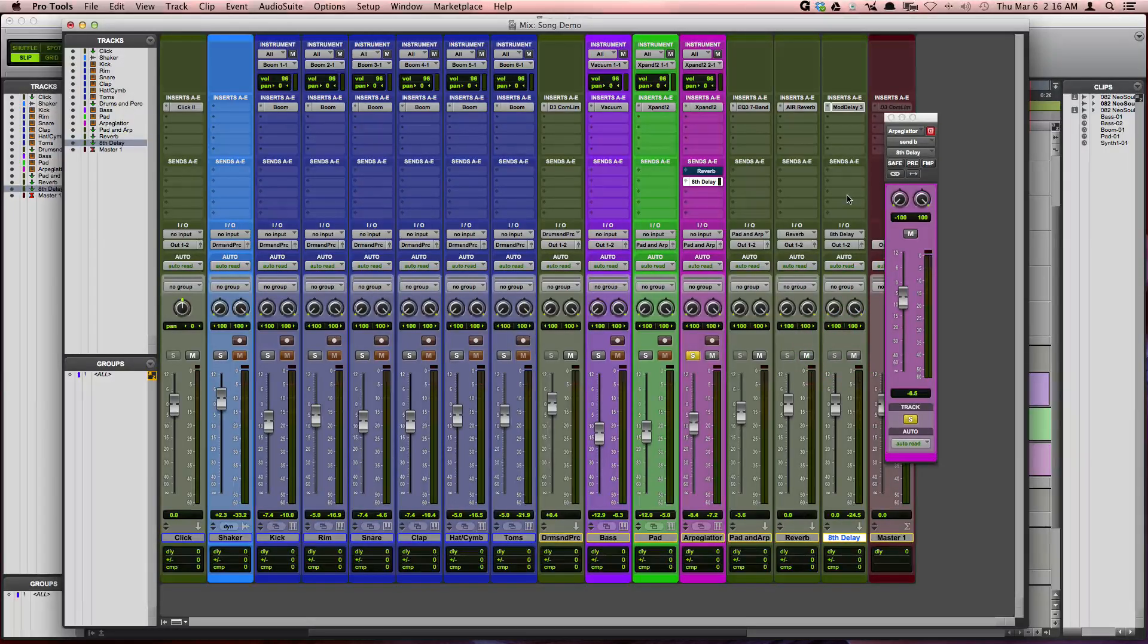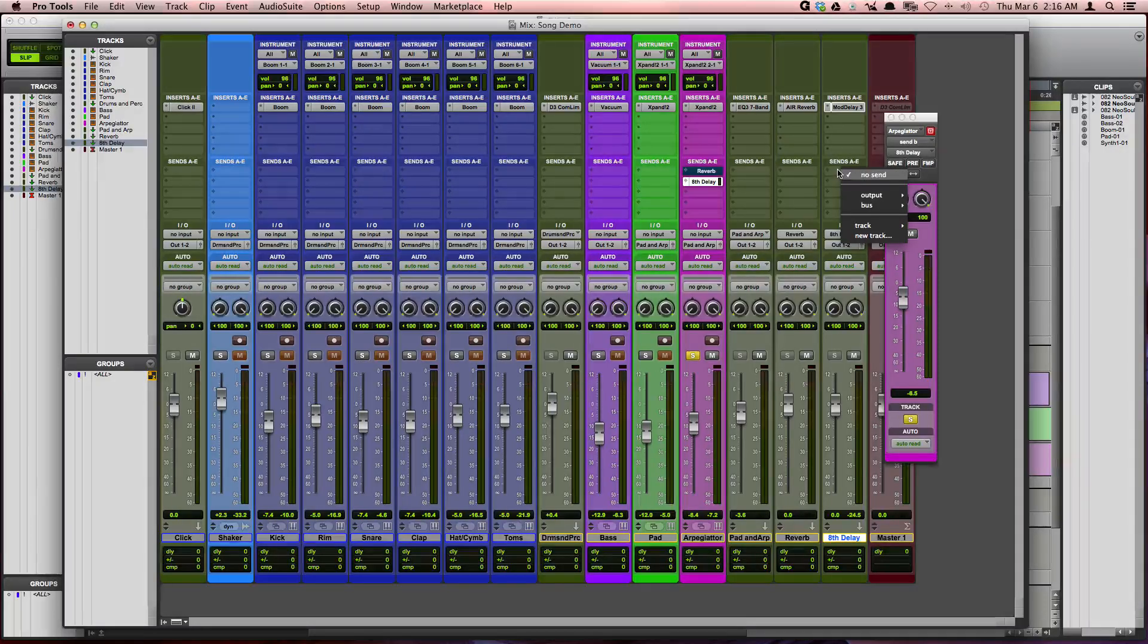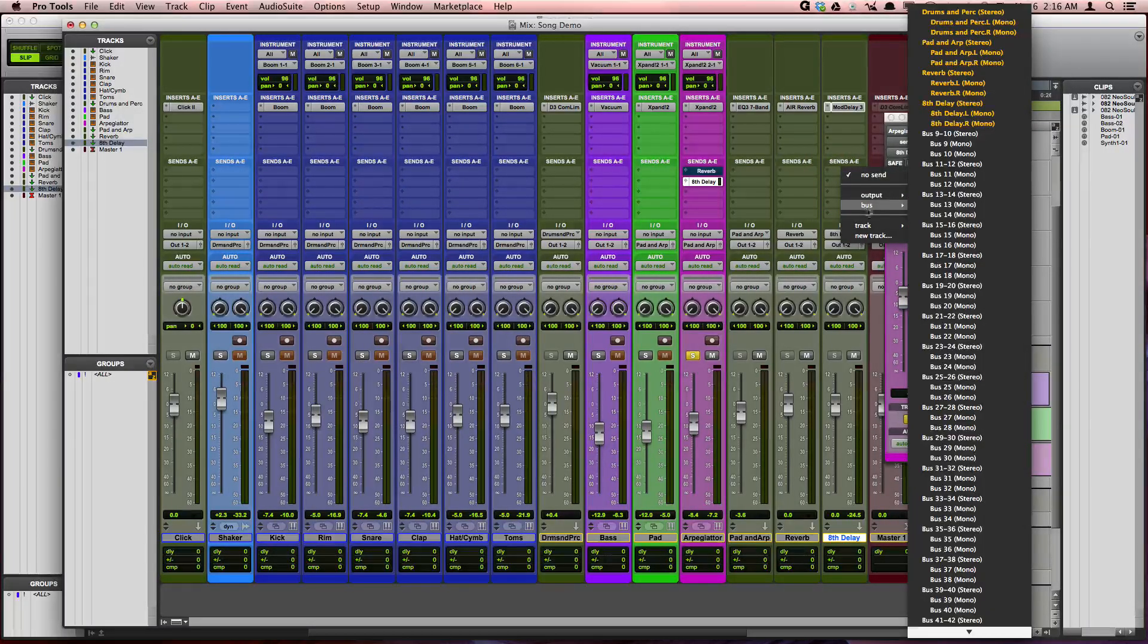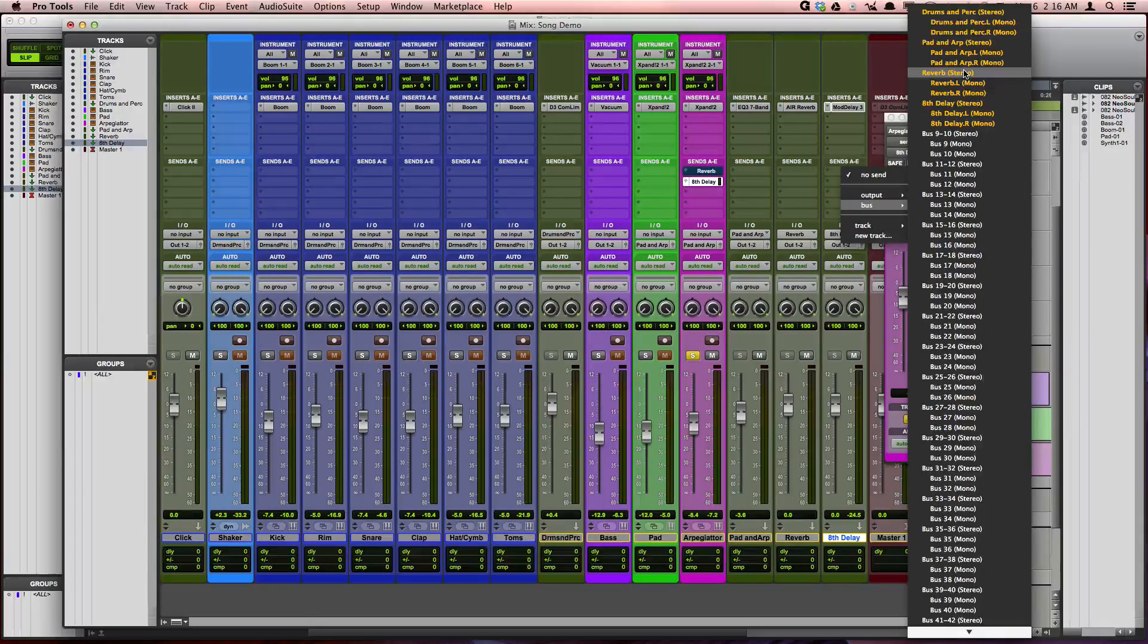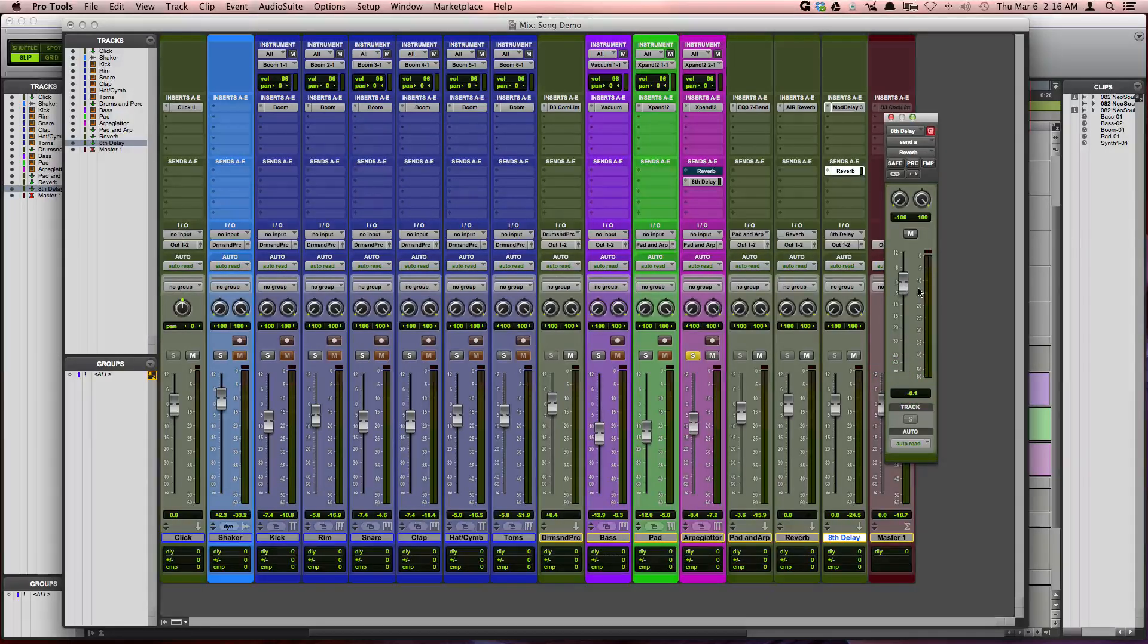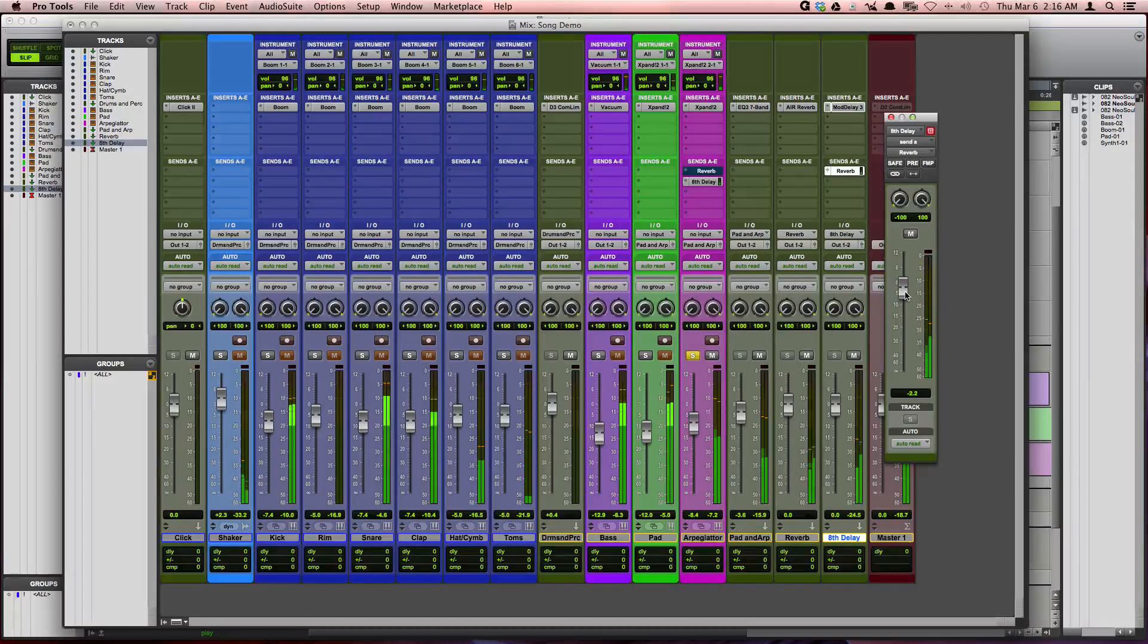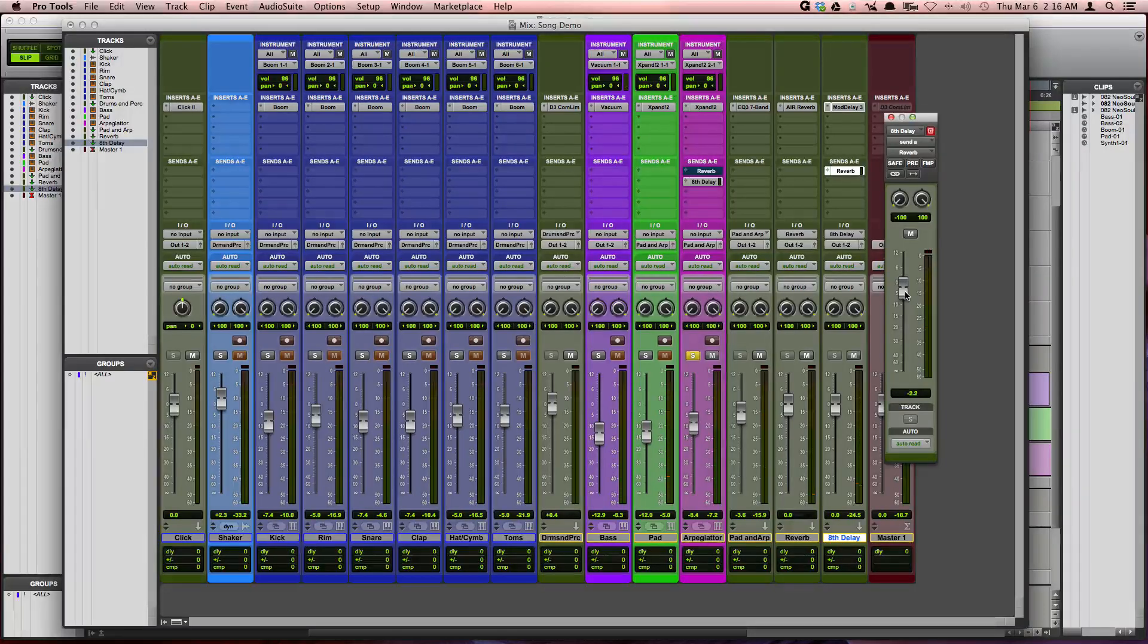So in this case, I will need to add a send on the delay track and send it to the reverb track. Okay, so I do this by creating a send on the delay track and assigning it to the reverb bus. I will go ahead and increase the volume of the send and now let's listen for reverb on the delay.